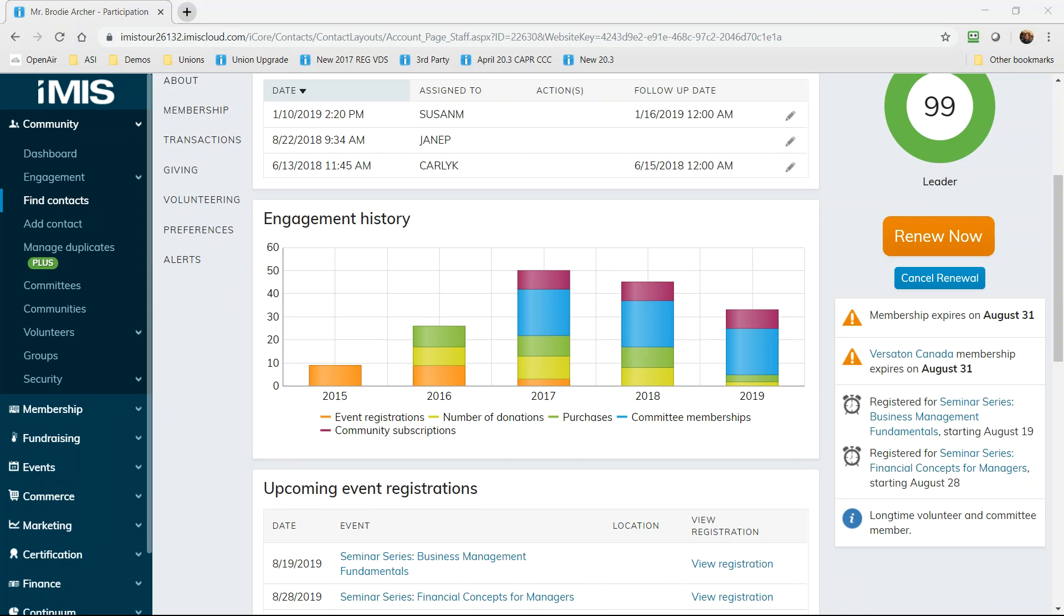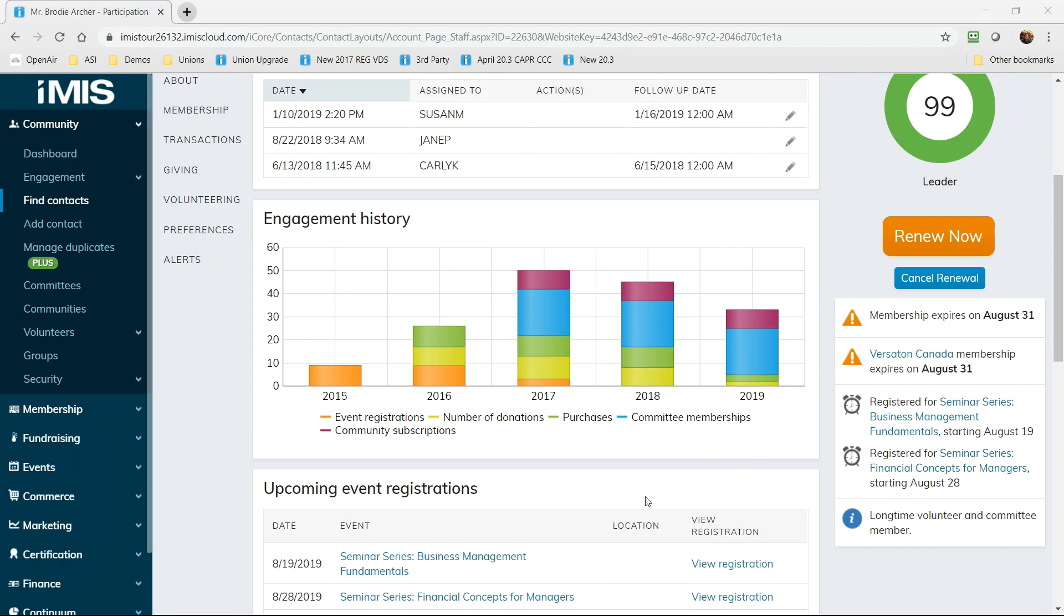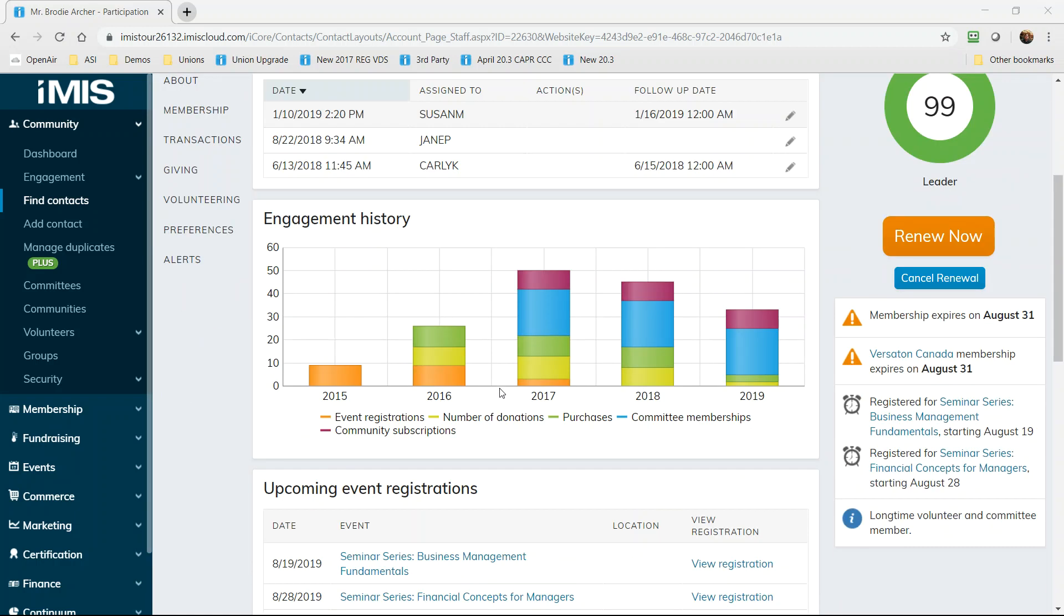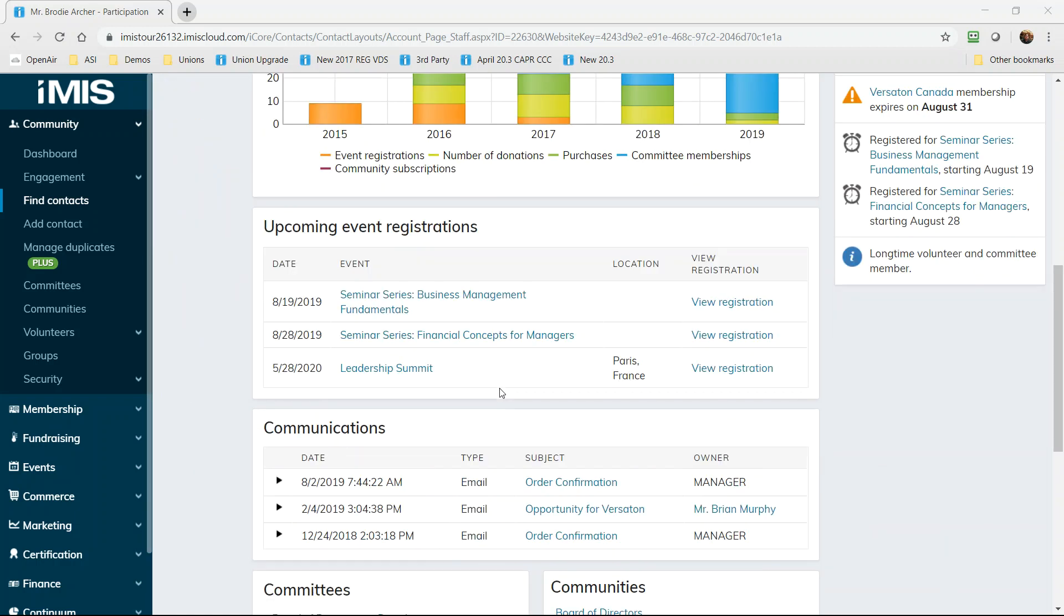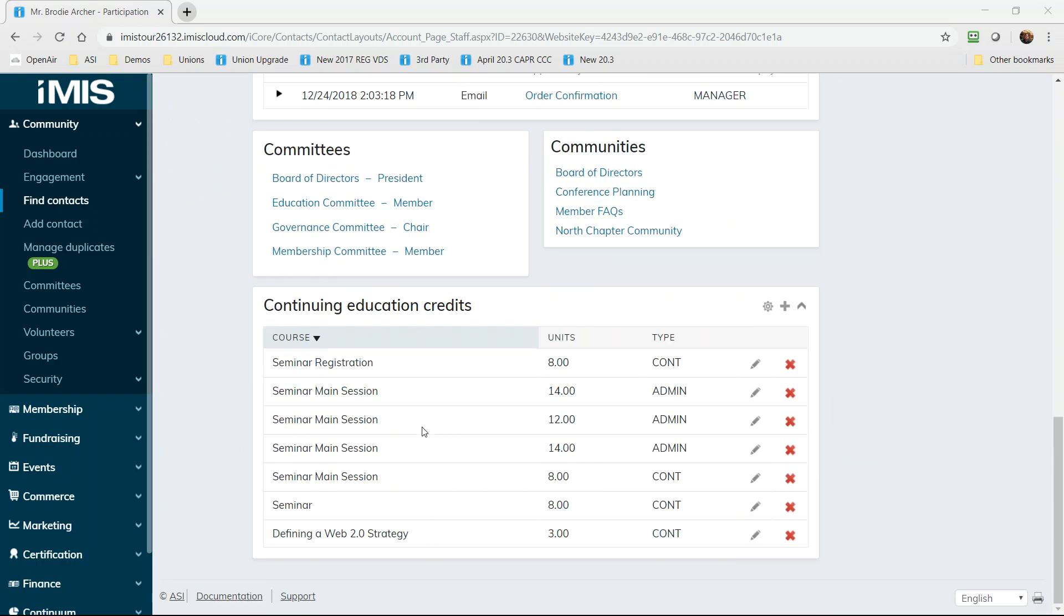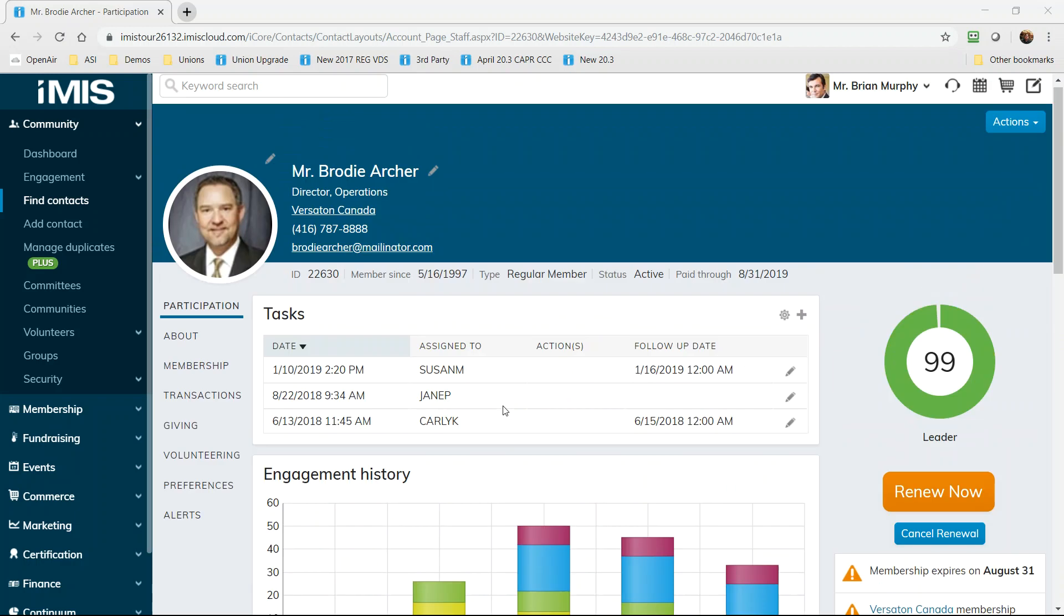A chart of his year-on-year engagement highlights where the participation has grown or shrunk and our to-do list for this contact is right here as well so that everyone in the organization sees what they need to know and can complete or create reminders that will maintain or enhance that relationship. We see other current participation methods including event registrations, email communication logs, committees and communities that this member participates in and if you offer courses or any kind of certification programs, you see the continuing education credits assigned by iMIS.